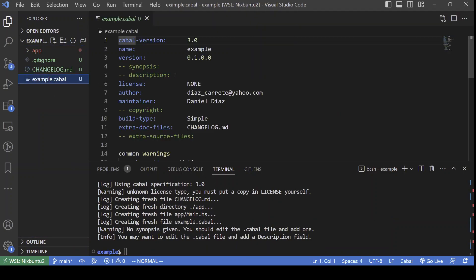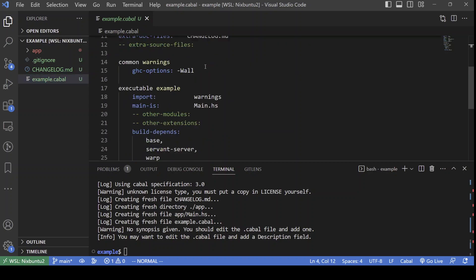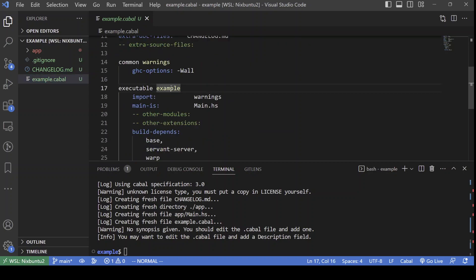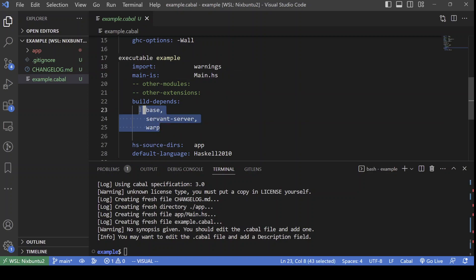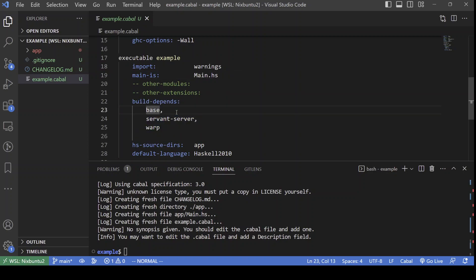Let's have a look at the Cabal file that was generated for us. It's a simple Cabal file with an executable, a main module and the initial dependencies that we specified. So, let's begin programming.